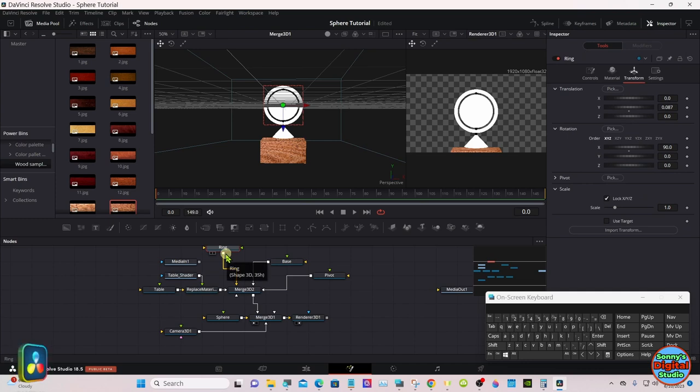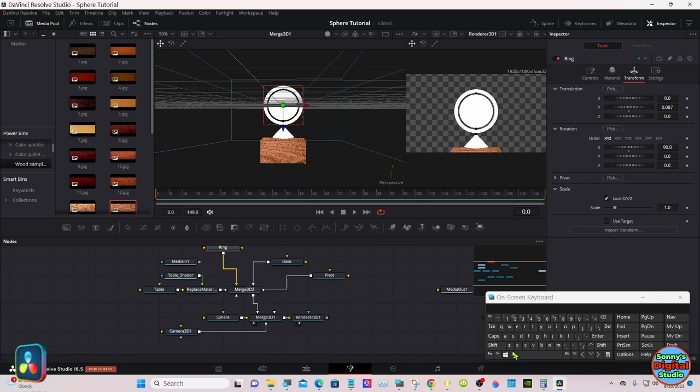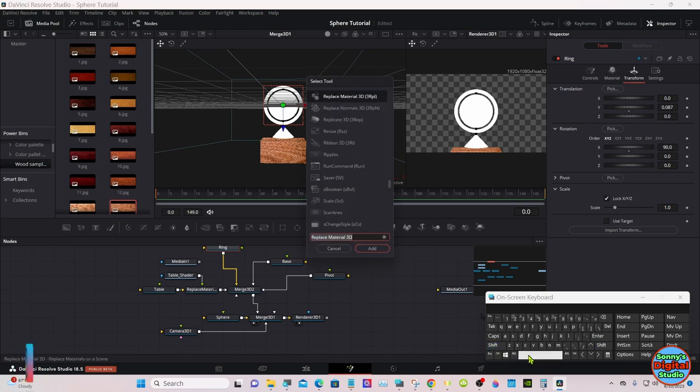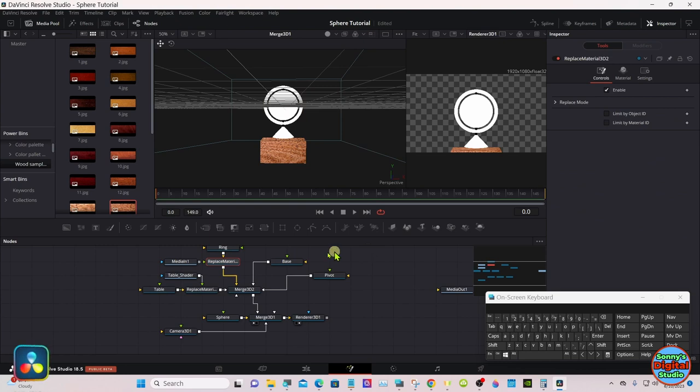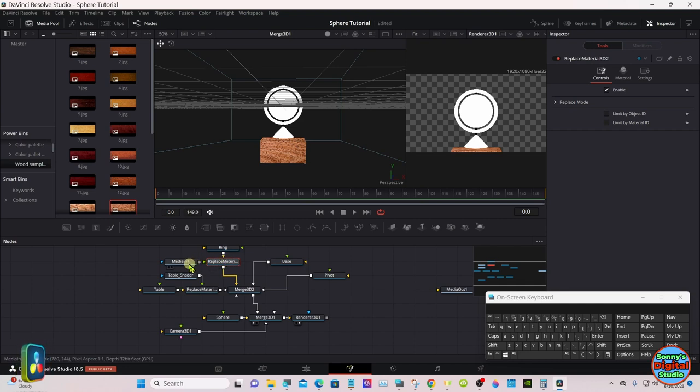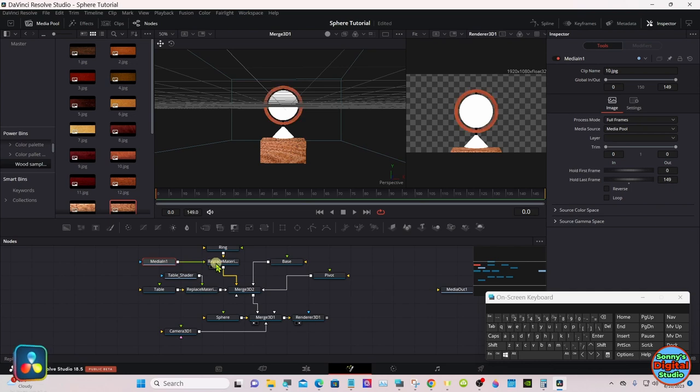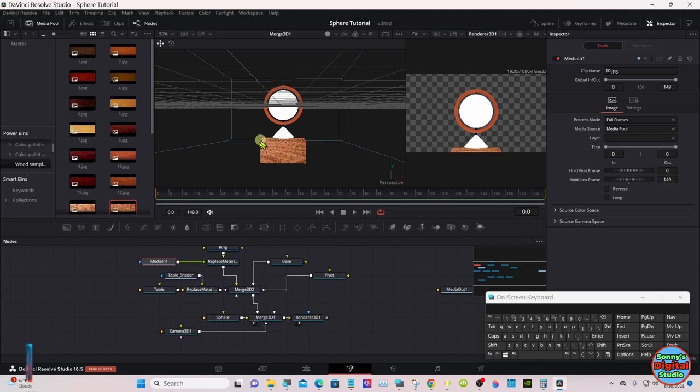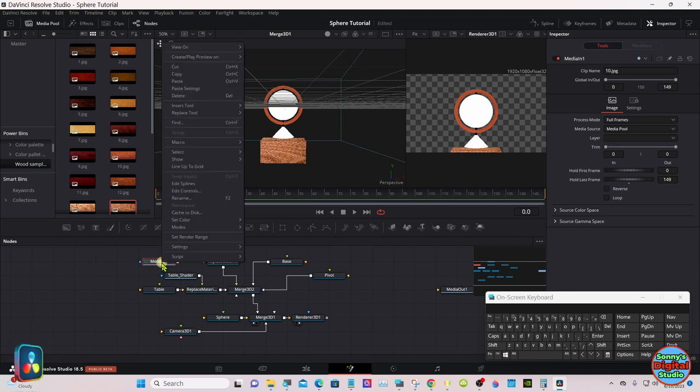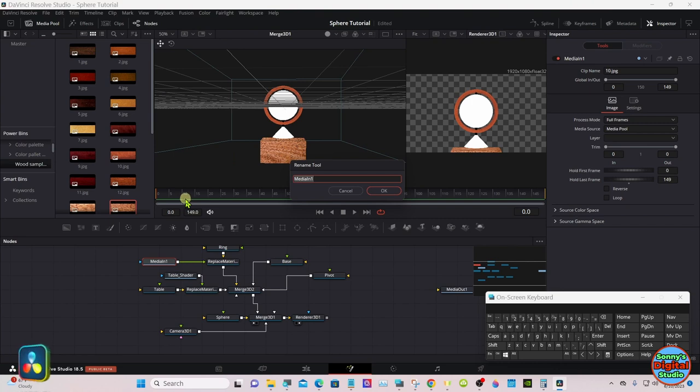Now select the ring, same thing, shift spacebar. Already brought this shader in, so I'll use that one. Now as you see, we have a different color wood up there in the ring. Let's rename it ring shader.